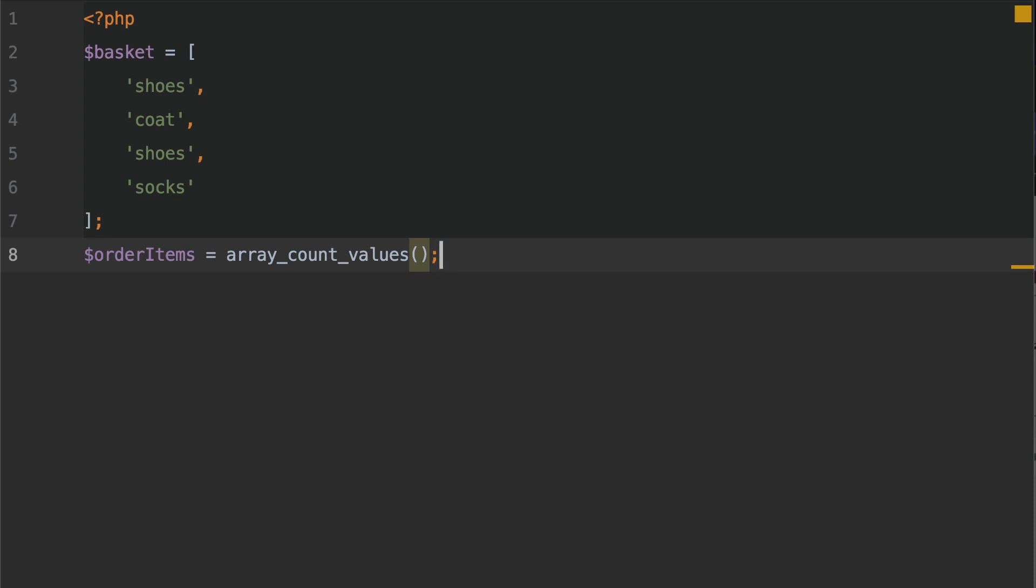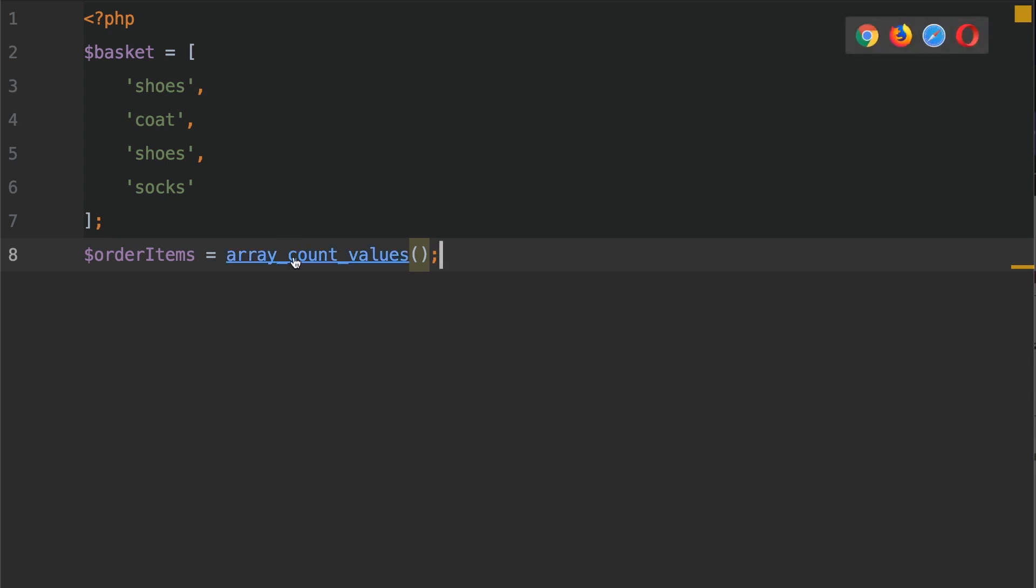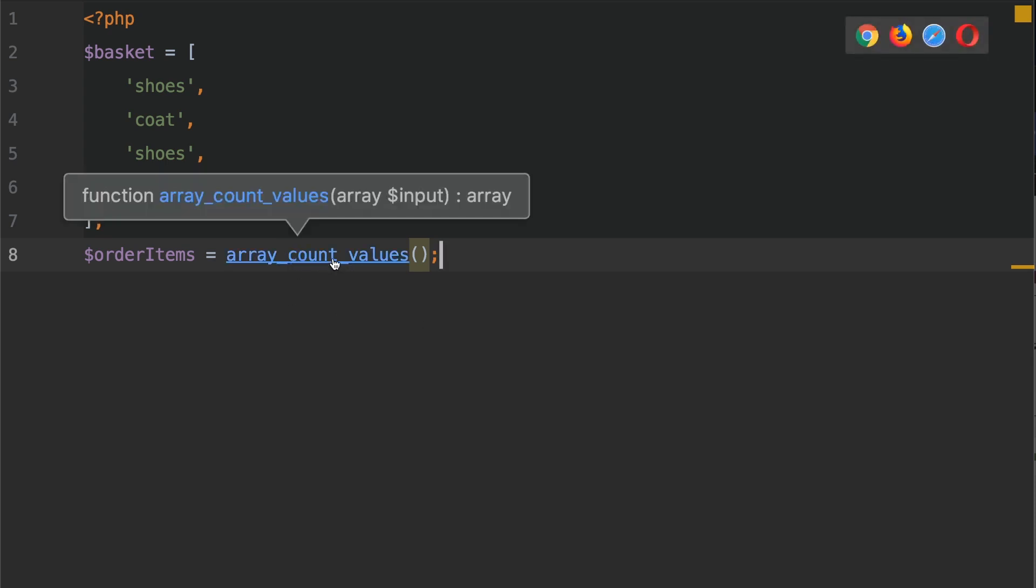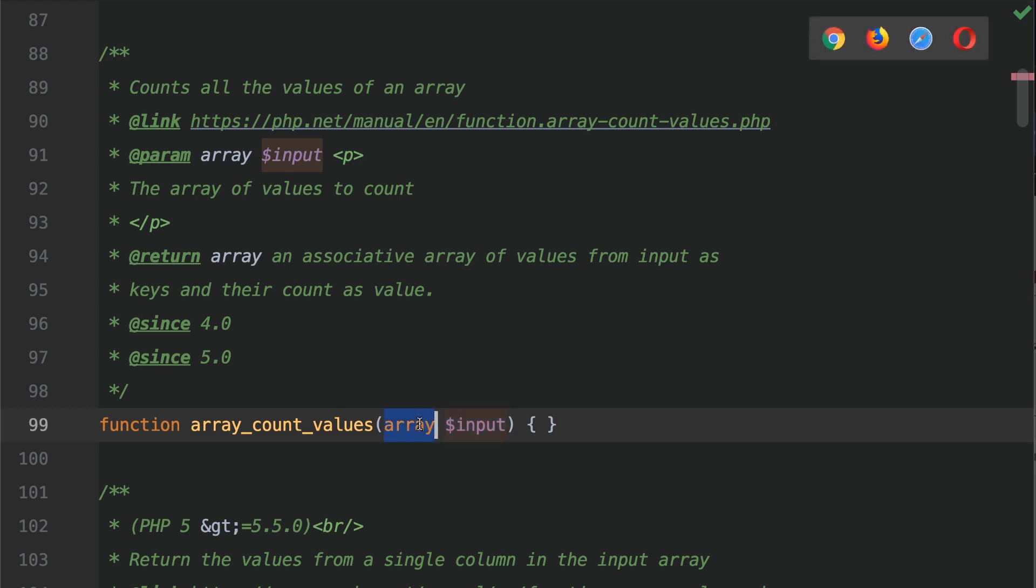let's first go and take a look at the PHP documentation. So I'm going to press control click on here. So it takes one argument, which is the input. This is an array,